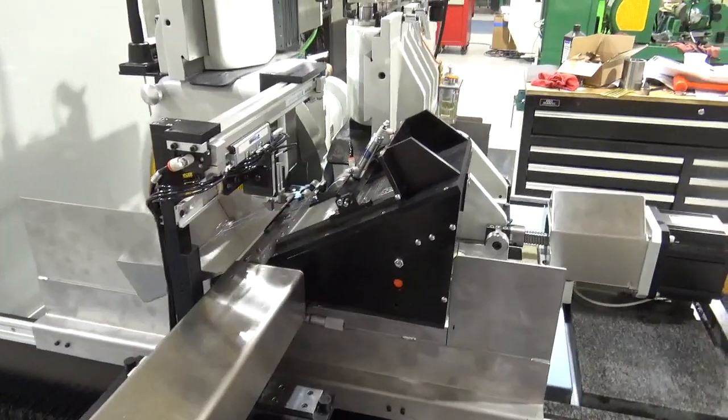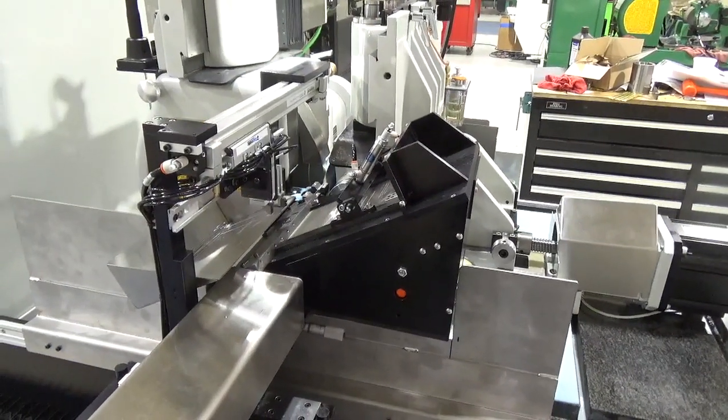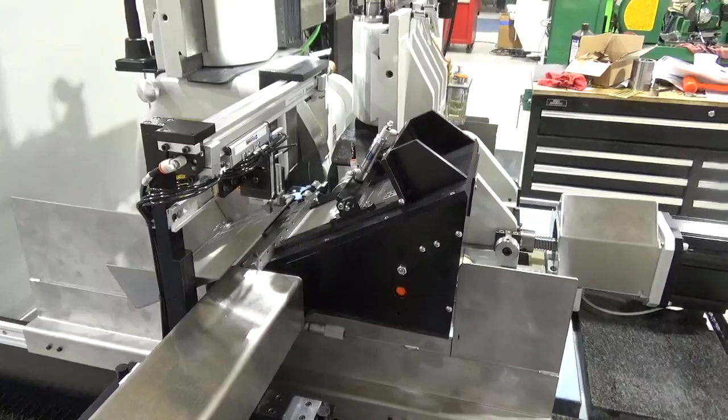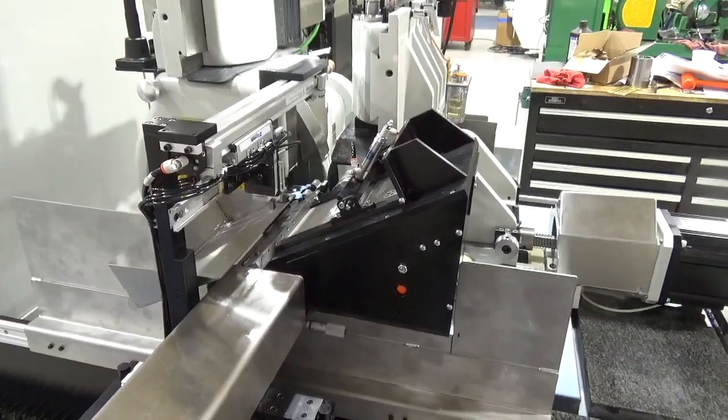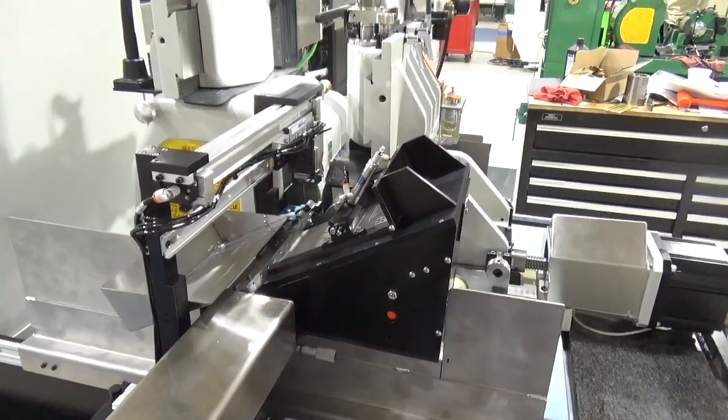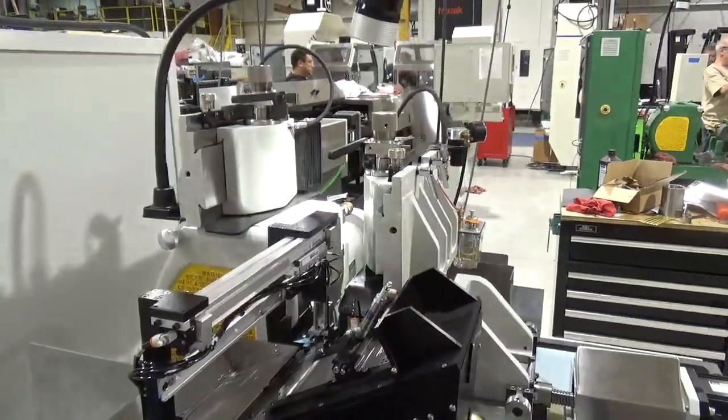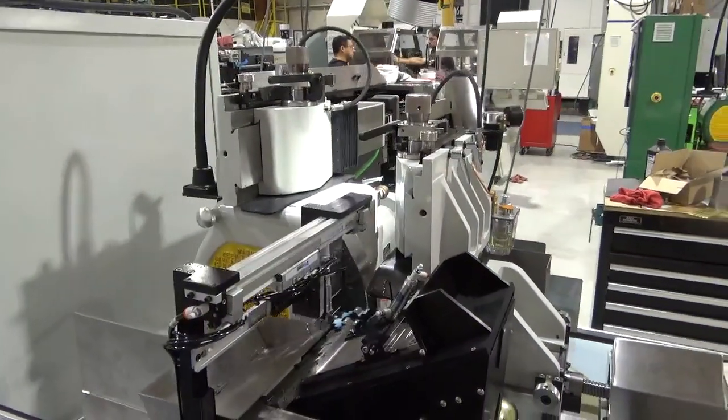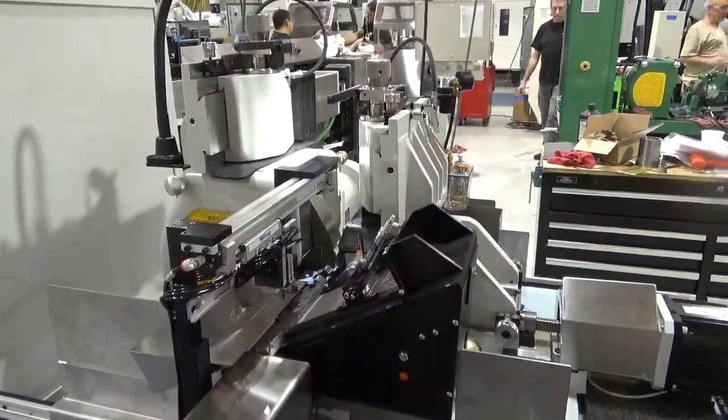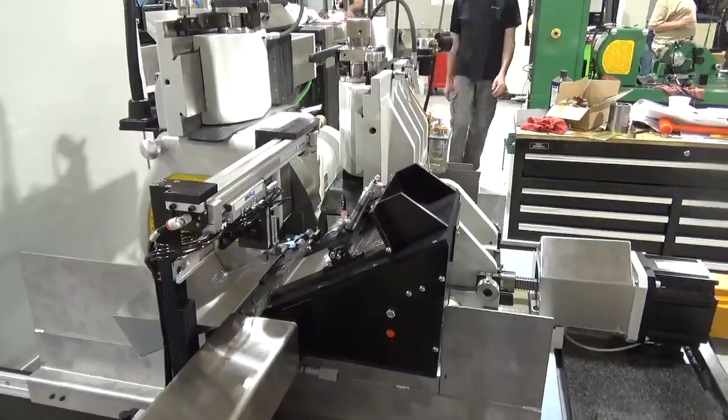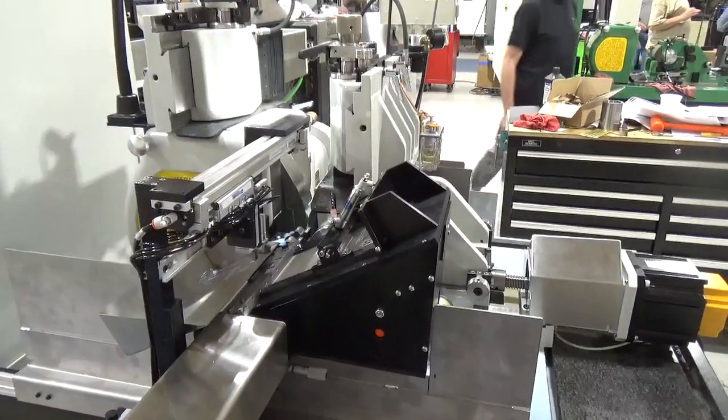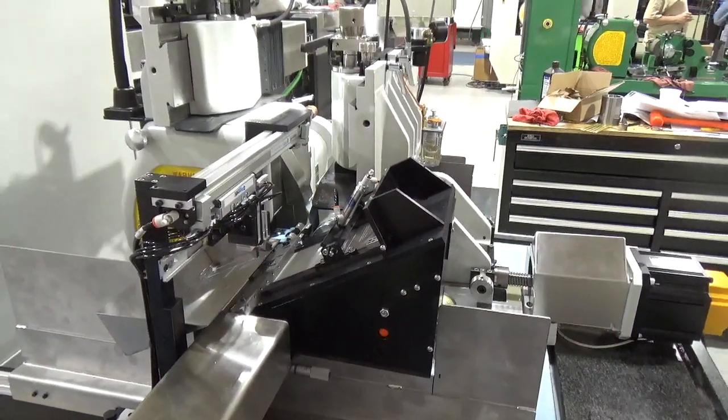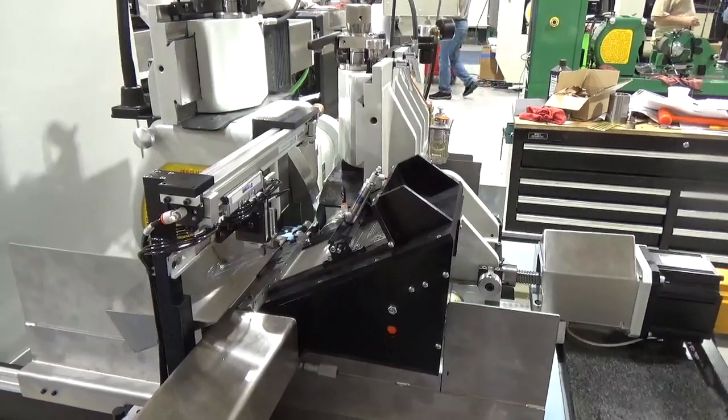We're in-feed grinding the point on a small diameter rod. We have templates to dress the form into both the work wheel and the regulating wheel. In this case, the form is a taper angle with a sharper point at the tip.